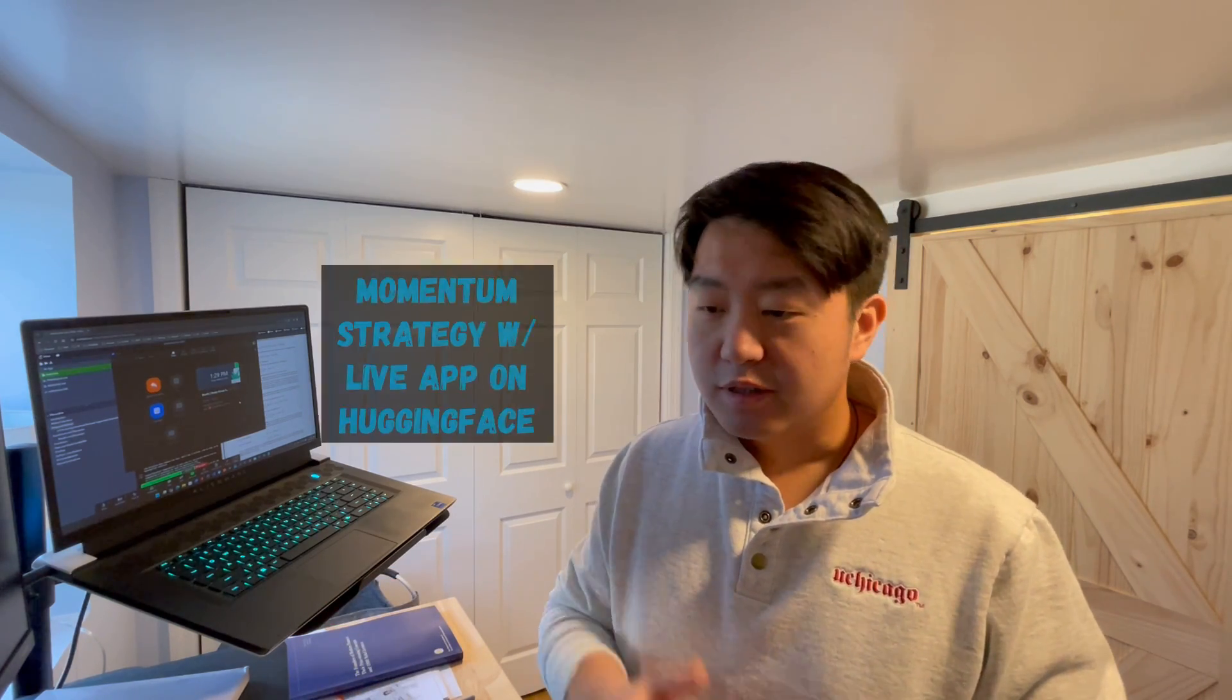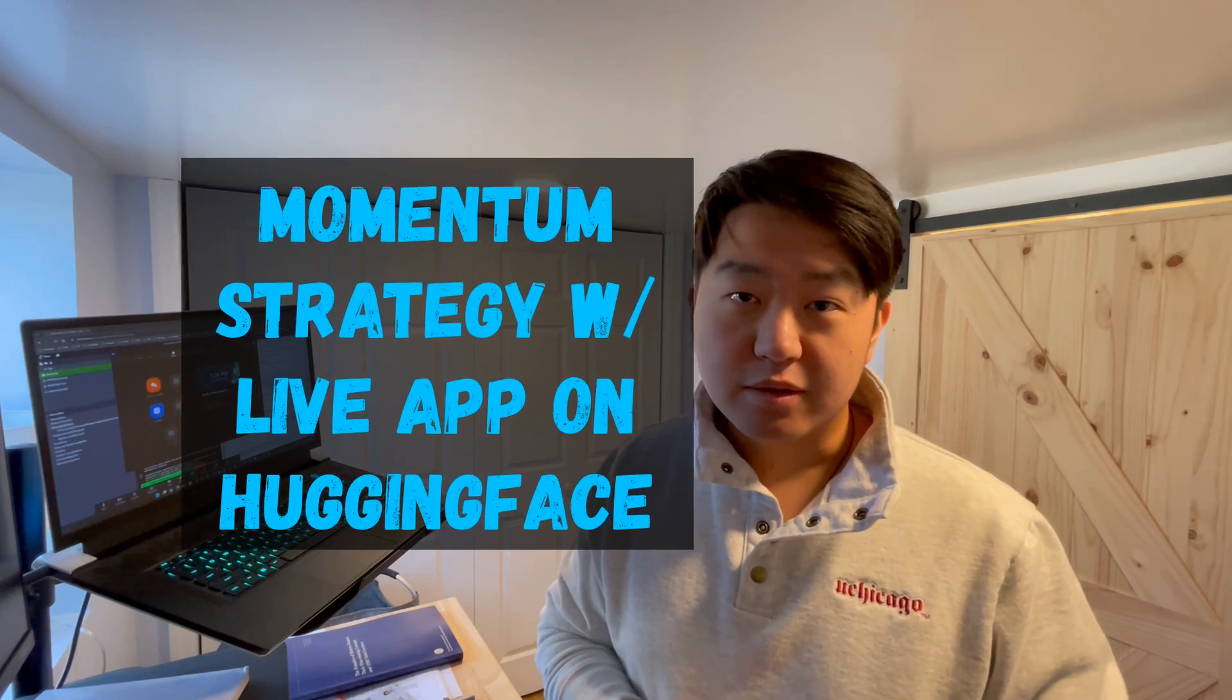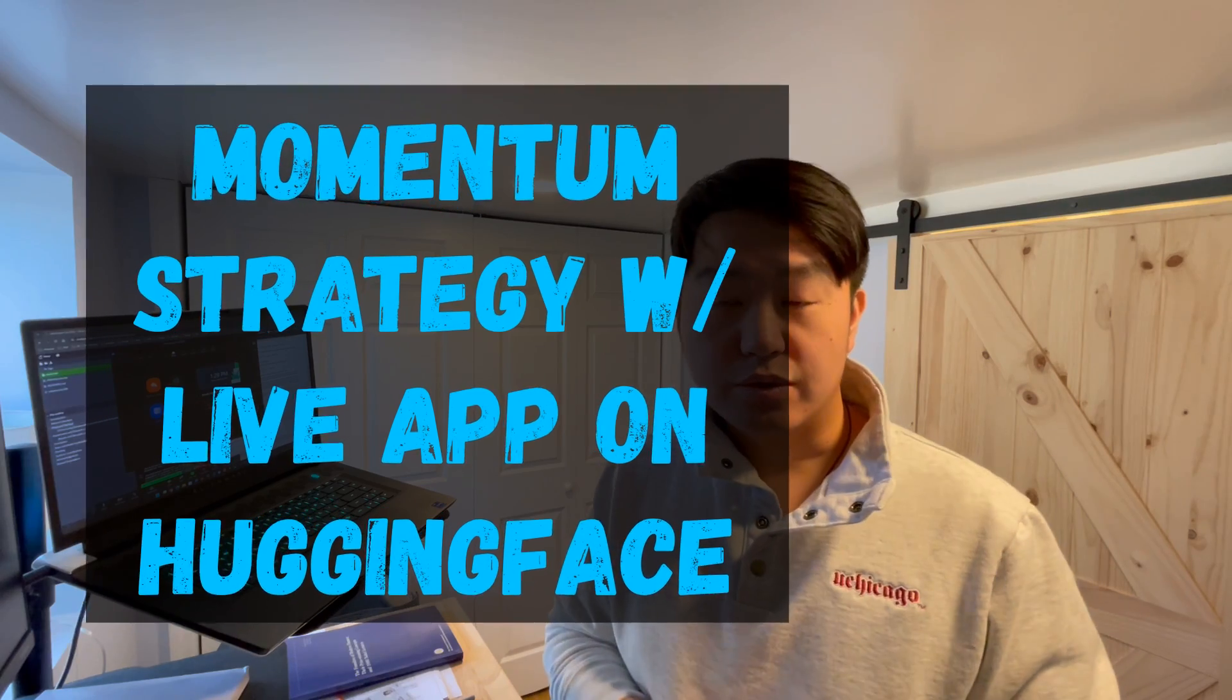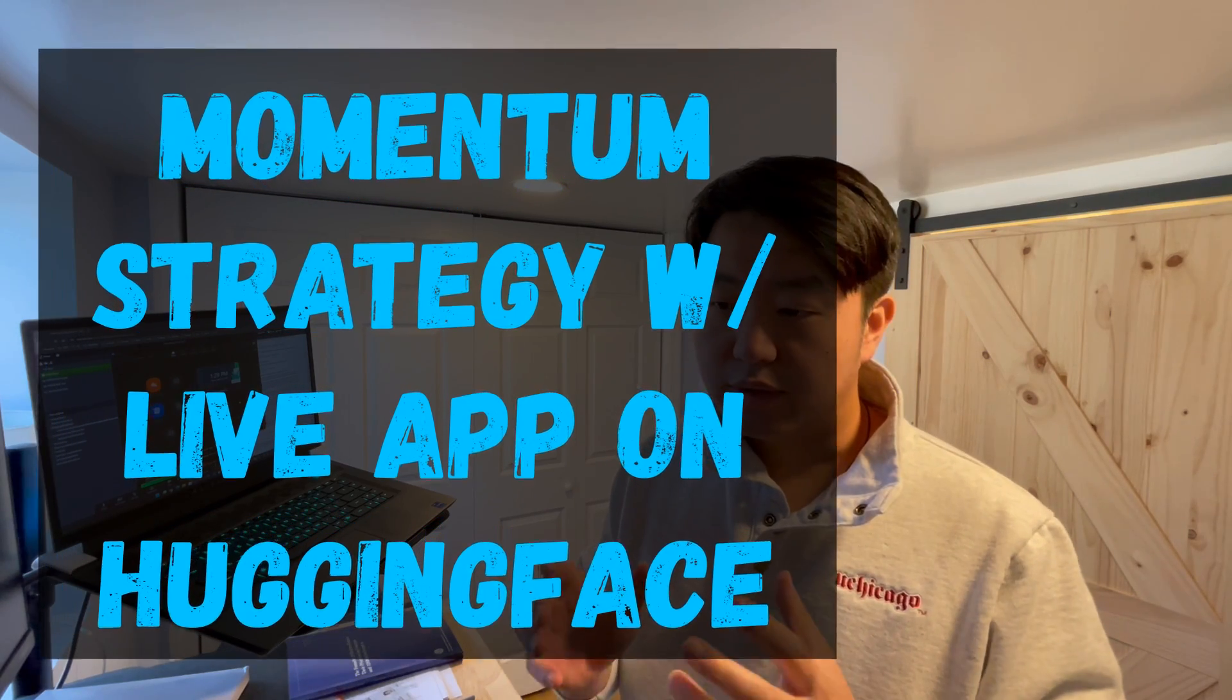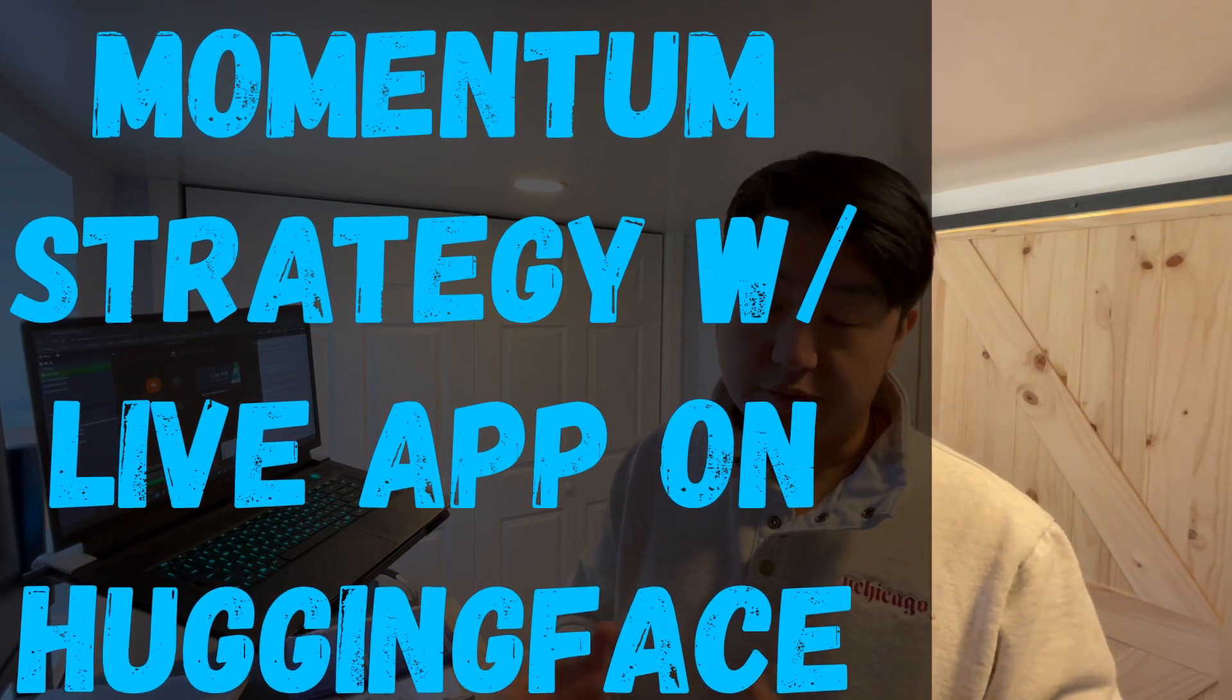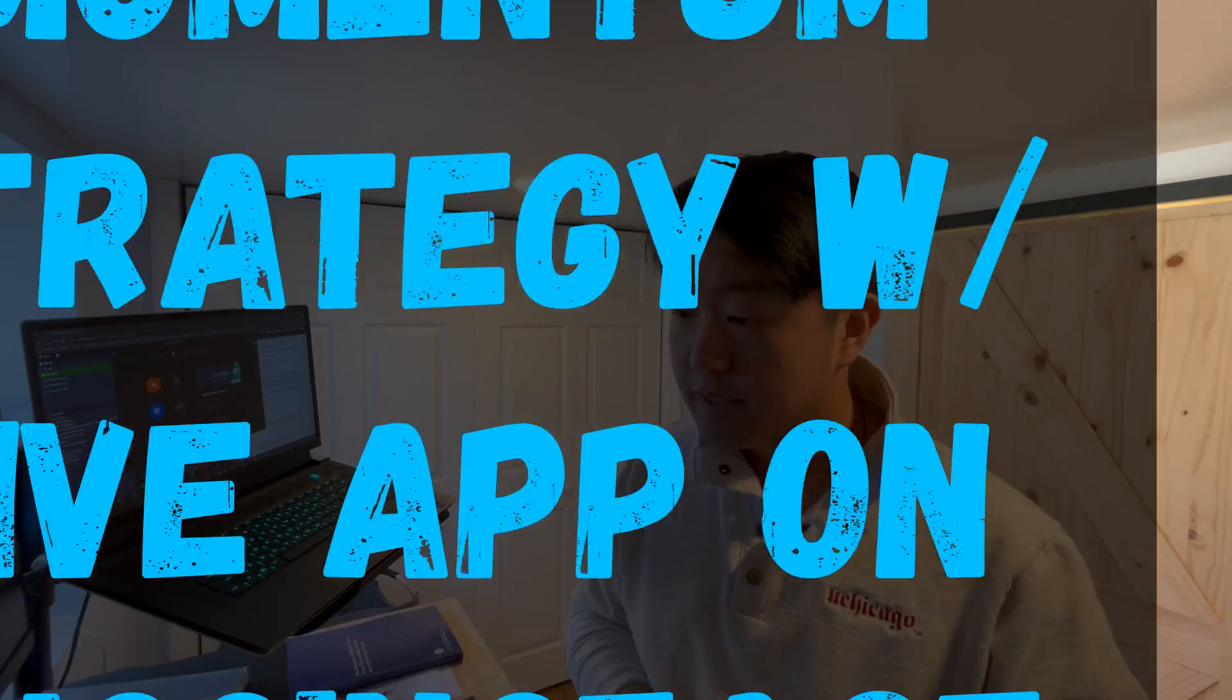Hey everyone, welcome back. So in today's episode, I want to quickly walk you through an app that I have been developing for the past weeks. It's interesting because it simulates the stock return of the momentum strategy.